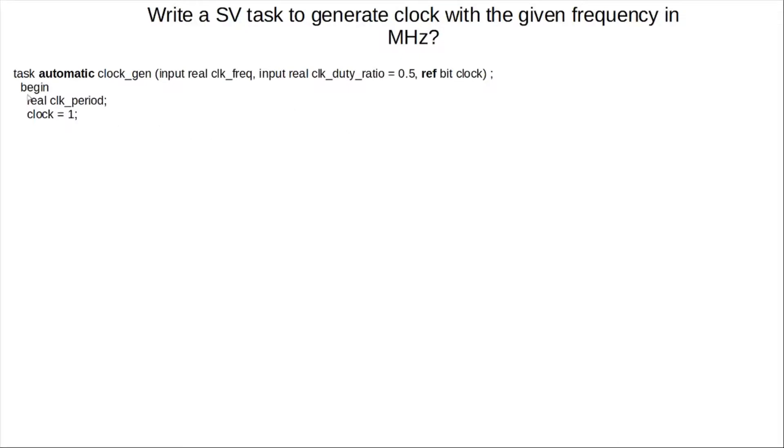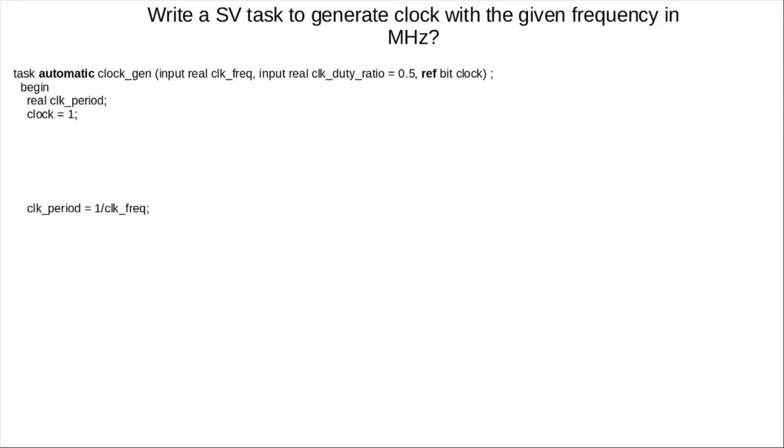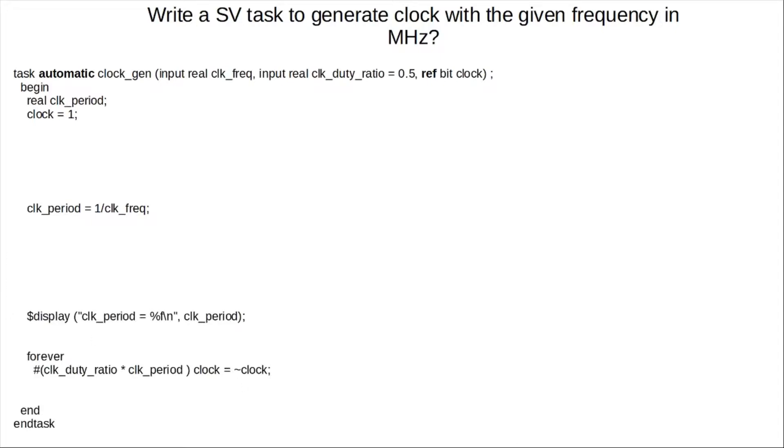Next, I've declared a real clock period, and clock period is simply the inverse of the clock frequency. Here, I've initialized the clock to 1, and it could be 0. It depends on how you want the clock to start off with 1 or 0, however that is. So yeah, like I said, the clock period is the inverse of the clock frequency. Here, we are just displaying what the period is, just helpful in a SystemVerilog task, just to make sure things look okay.